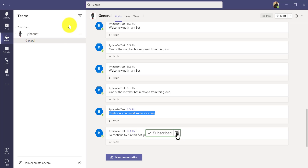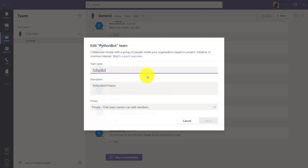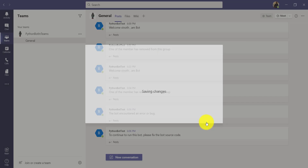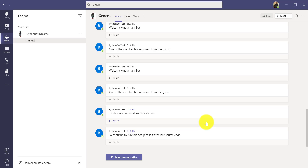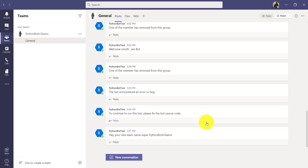Go back to the team, click Edit Team, change the name to 'Python Bot Done,' and wait a few seconds. Yes — it works! 'Hey your new team name super.' That's it. I hope you understand the team members added, team members removed, and finally team renamed events. Thanks to all, bye.